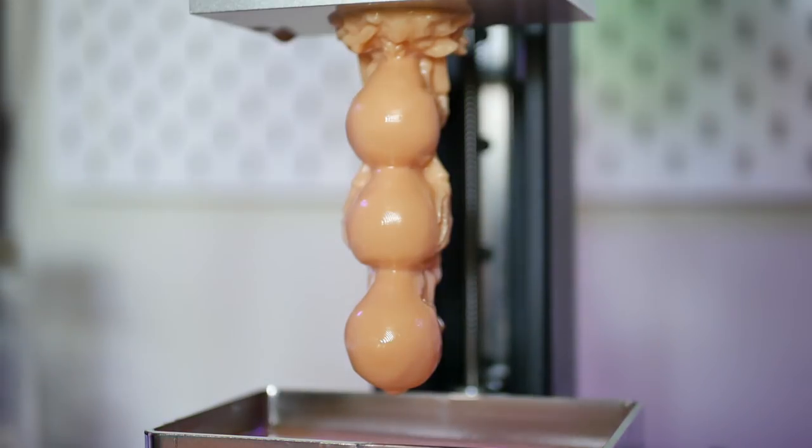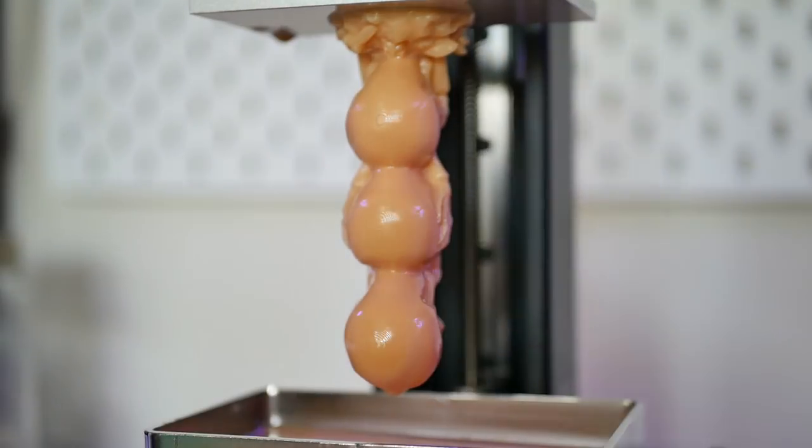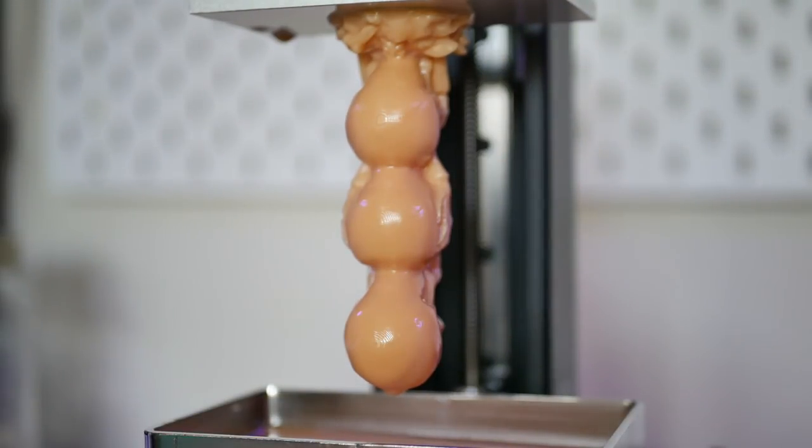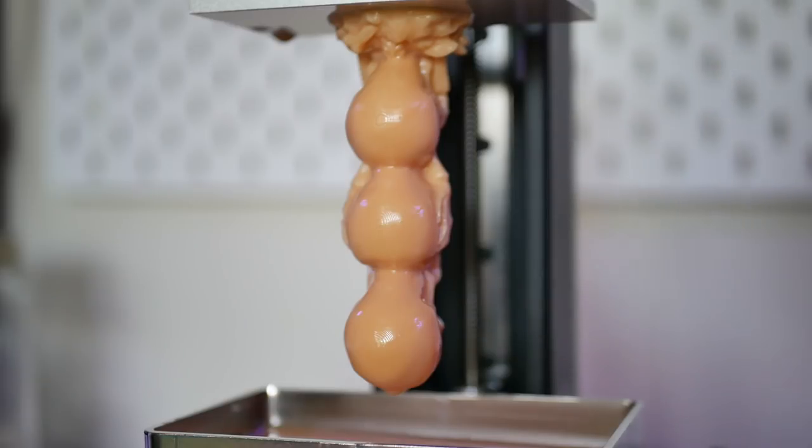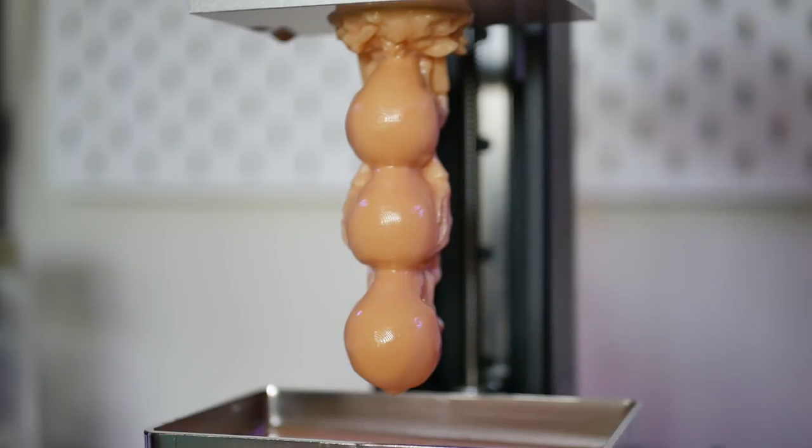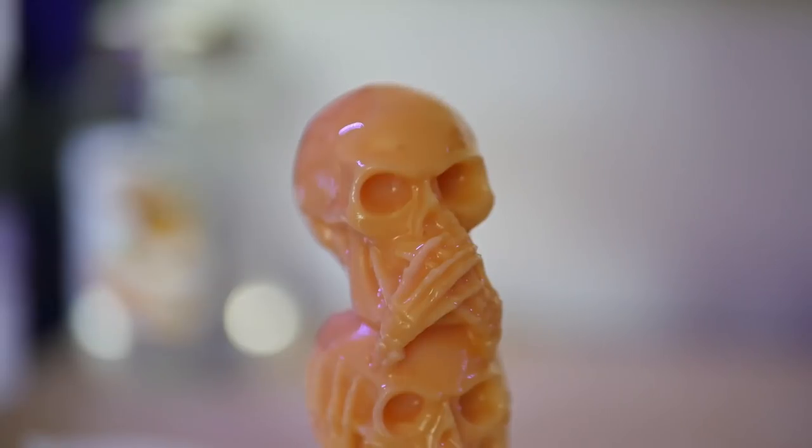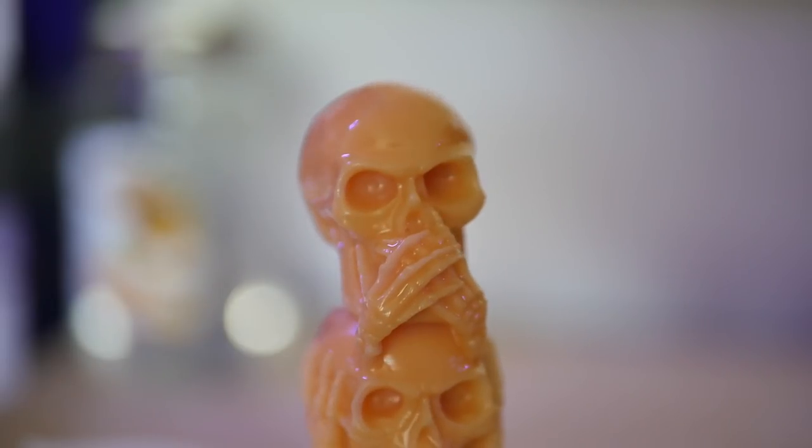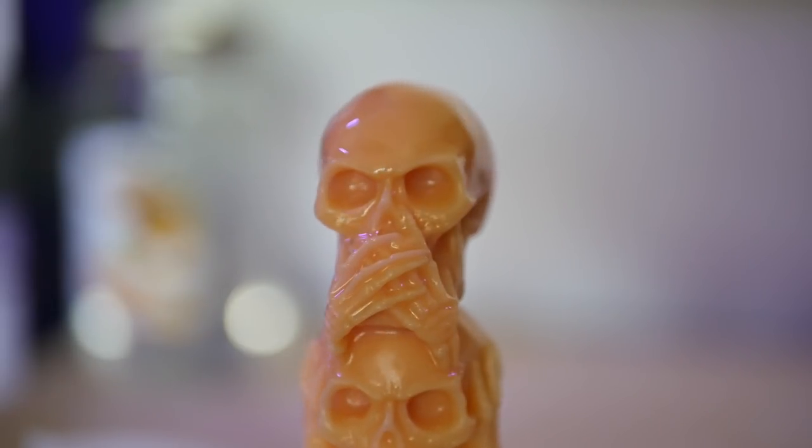After this one I went ahead and did the three Y skulls which is a much taller print and this just turned out freaking insane. I could not believe it, it's seriously just such a great print, it turned out so good. I printed this in PLA before and so having this side-by-side comparison to me, seeing what it could do was just unreal.